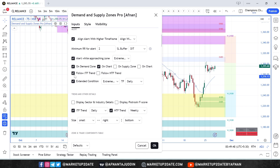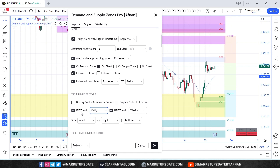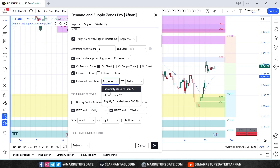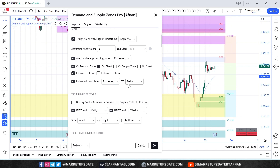"Follow ITF Trend Settings" is on by default. ITF means intermediate timeframe — the current selected timeframe is daily. This ensures alerts align with the intermediate timeframe trend; you will only get an alert if the intermediate timeframe trend is up or sideways. For weekly income trades, the daily timeframe works very well. The "Extended Condition" setting ensures the price isn't extended too far from the 20 EMA of the intermediate timeframe, helping you avoid trades when price is expensive relative to its moving average.